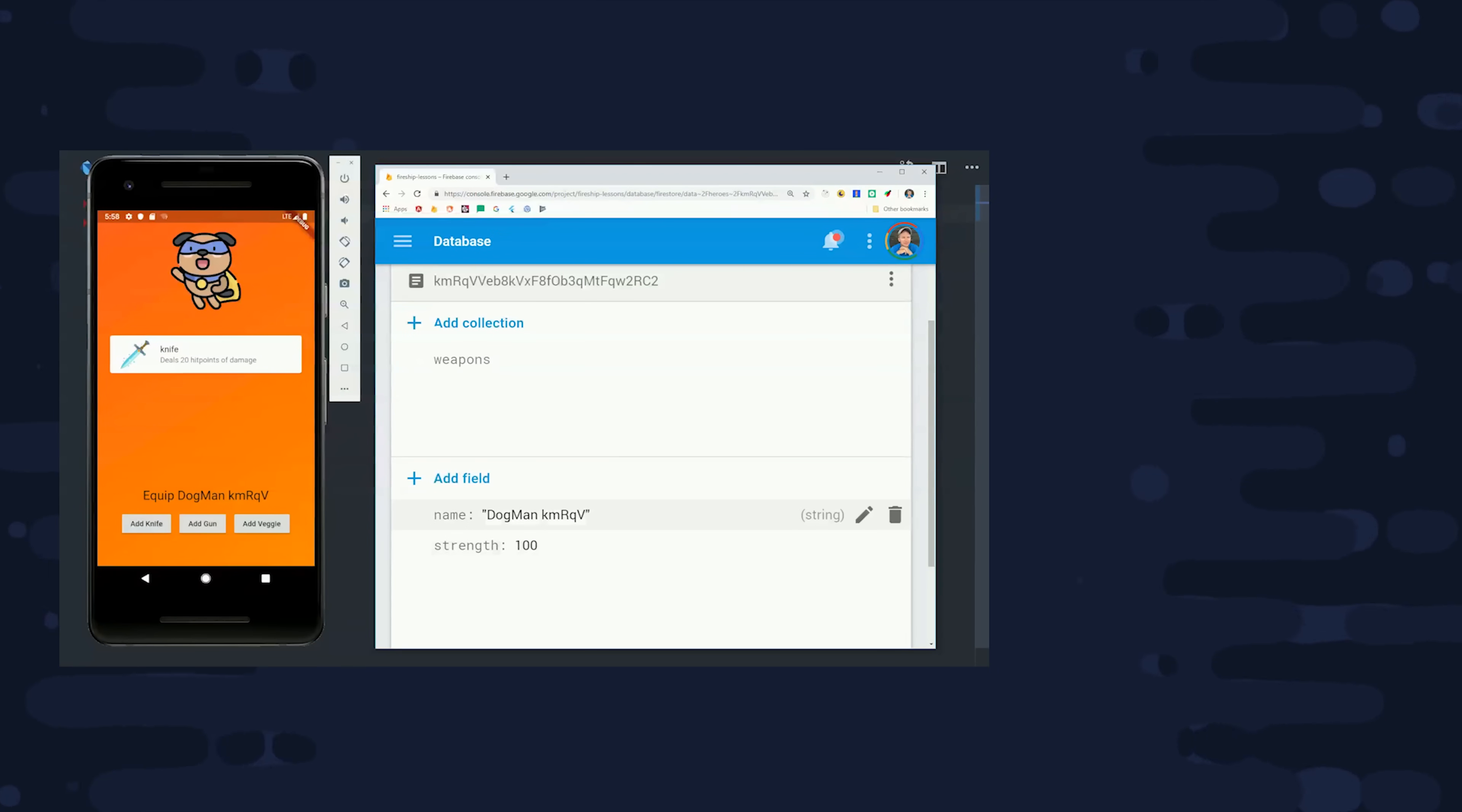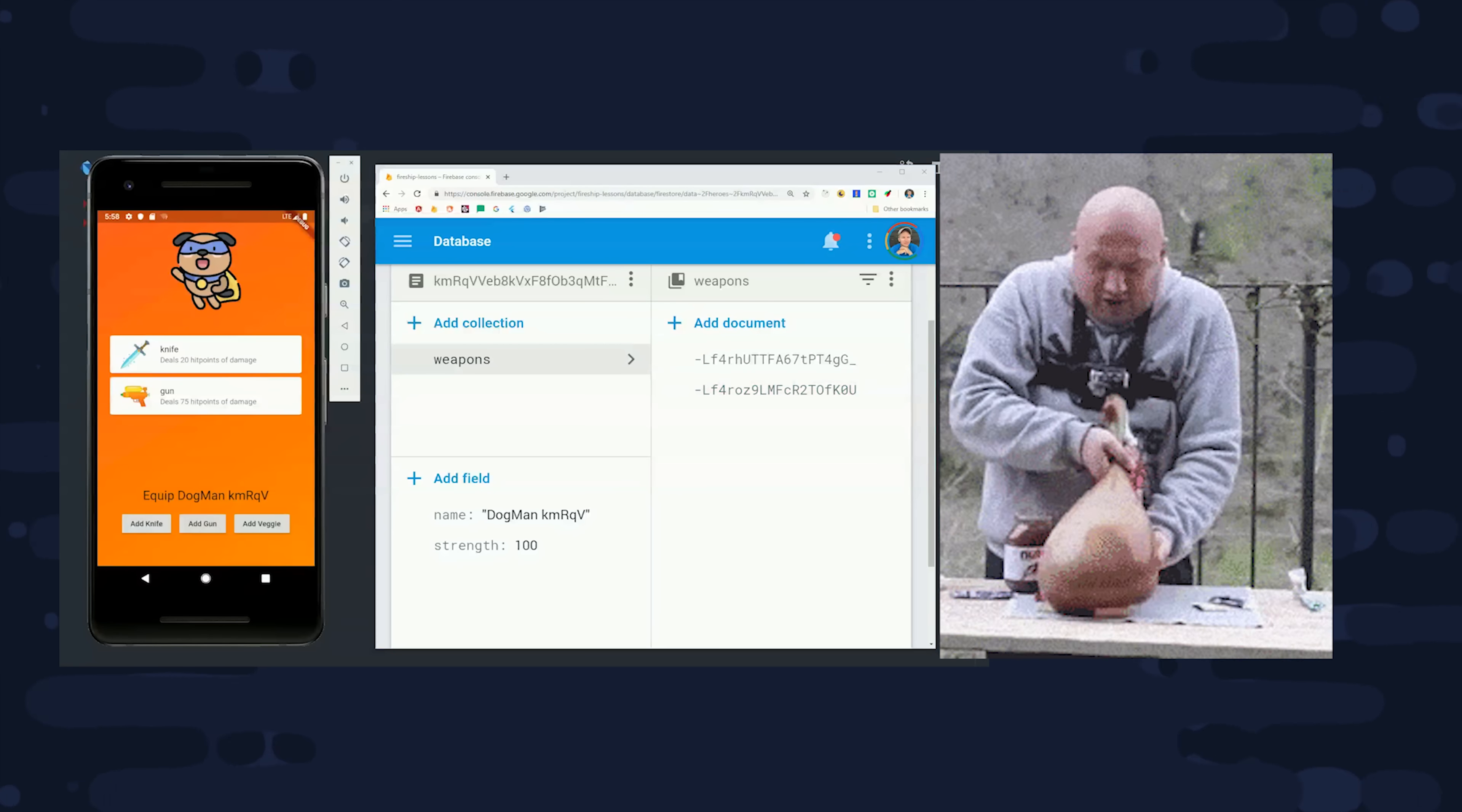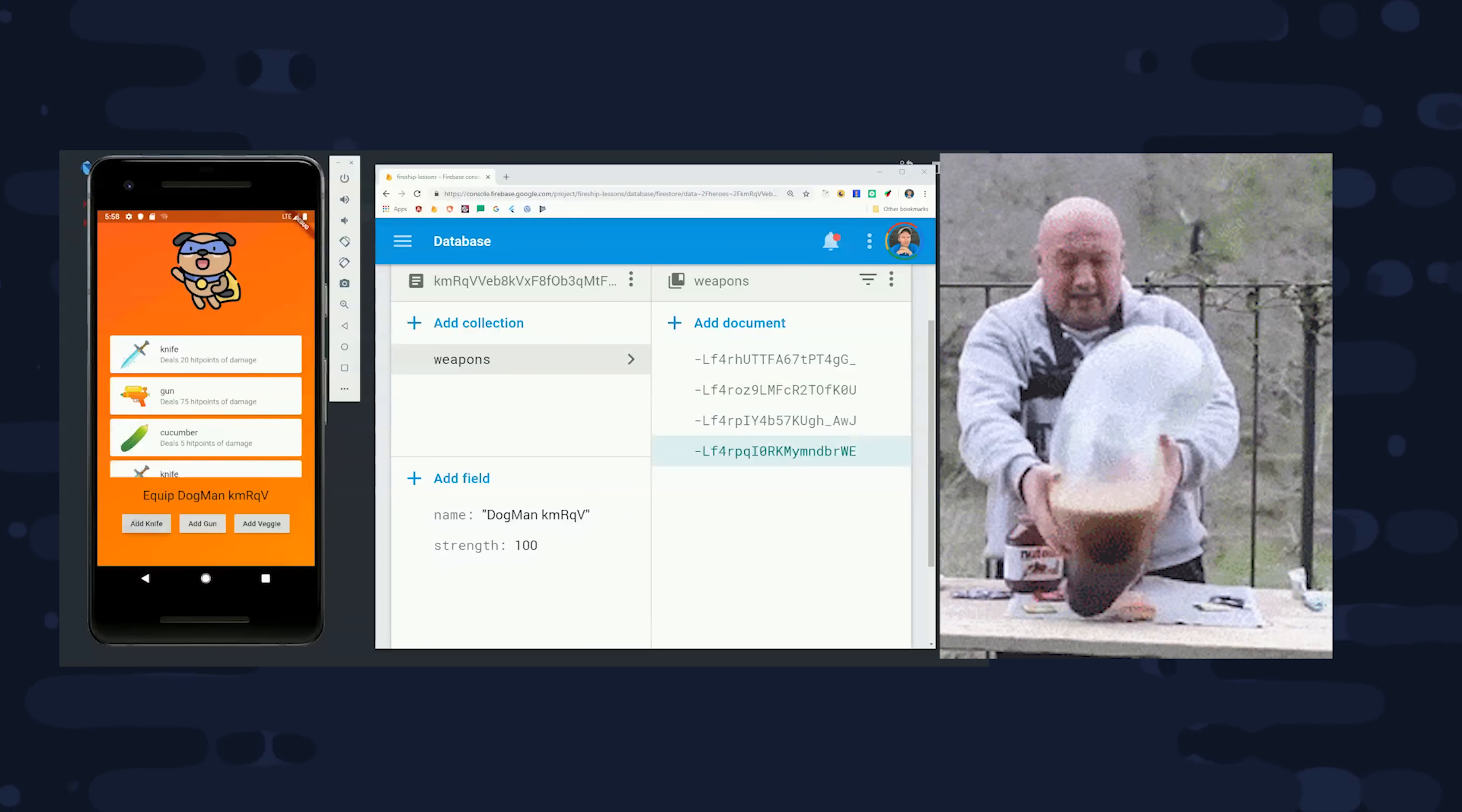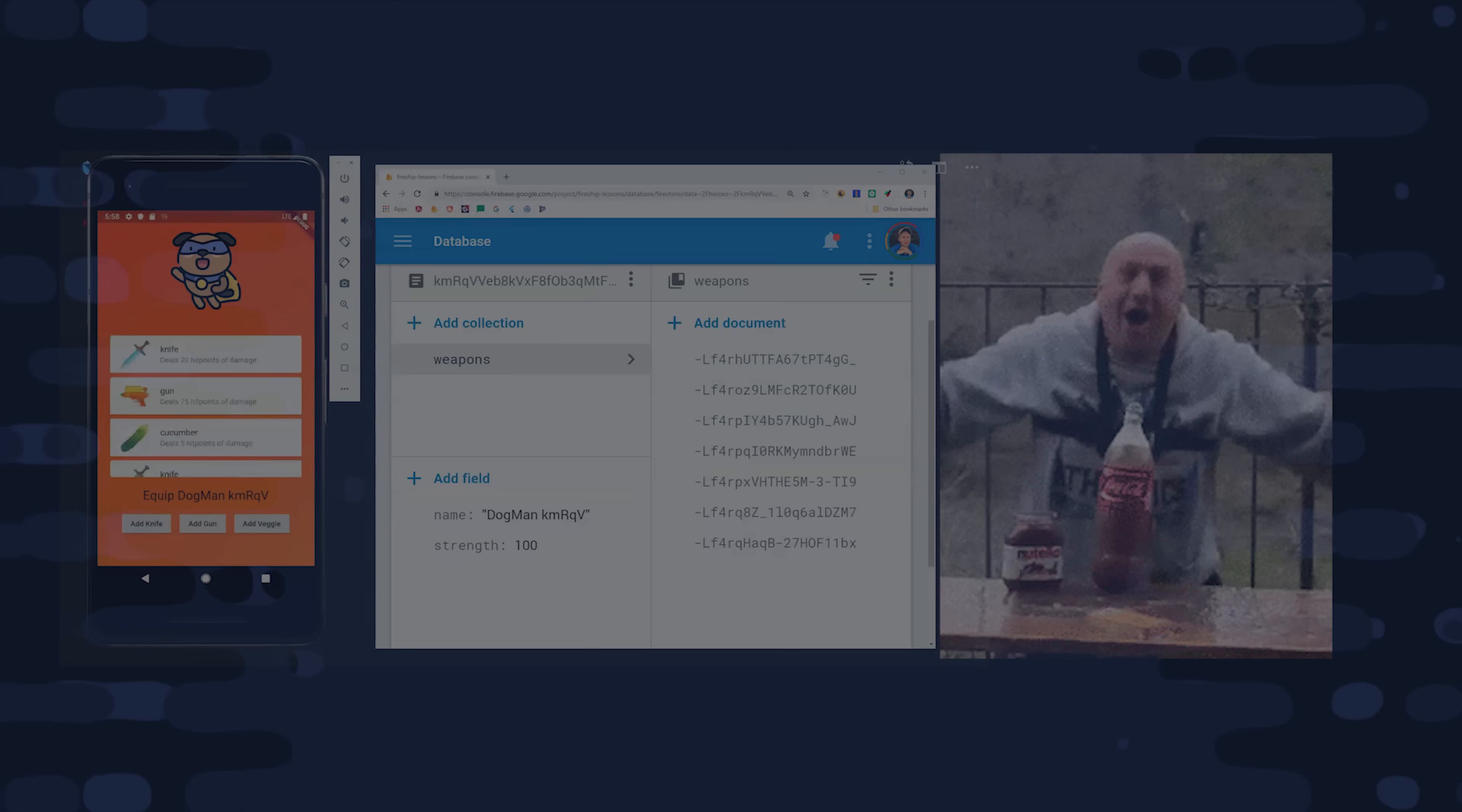One of the most challenging aspects of building an interactive app is controlling the flow of data. That's why you might often hear developers debate over best practices around state management. And while Flutter and Firebase both provide some awesome tools to work with reactive real-time data, it's still not easy.